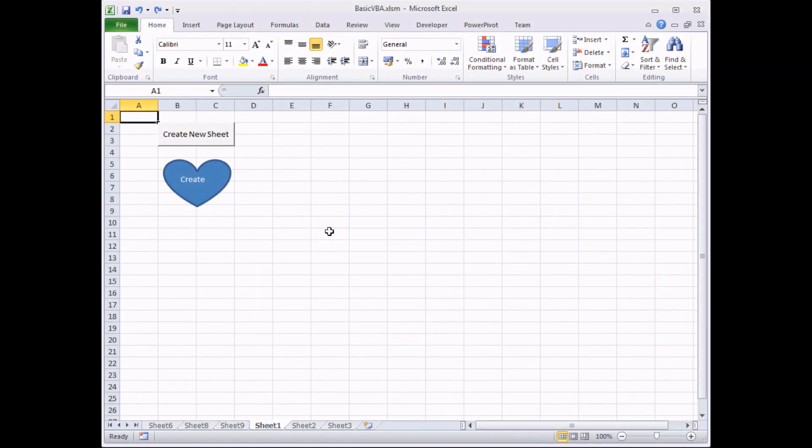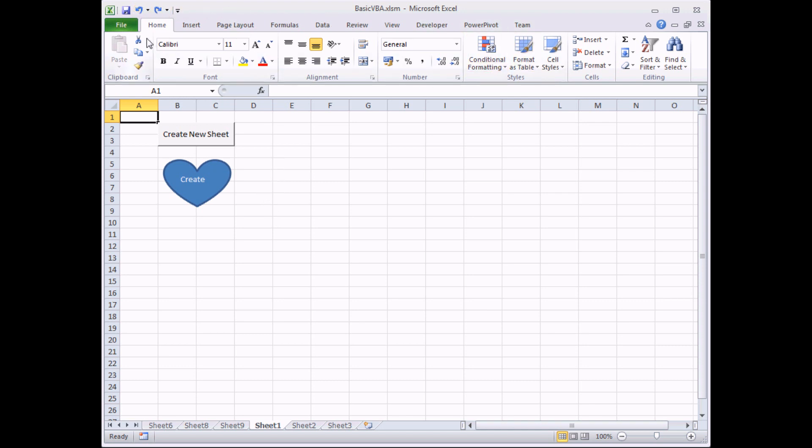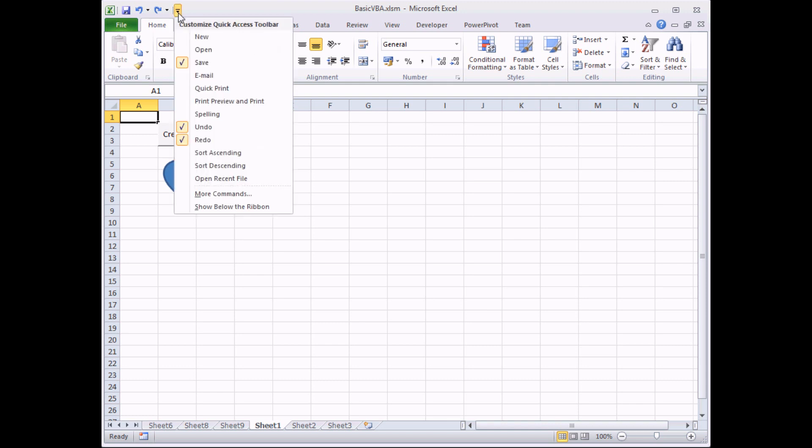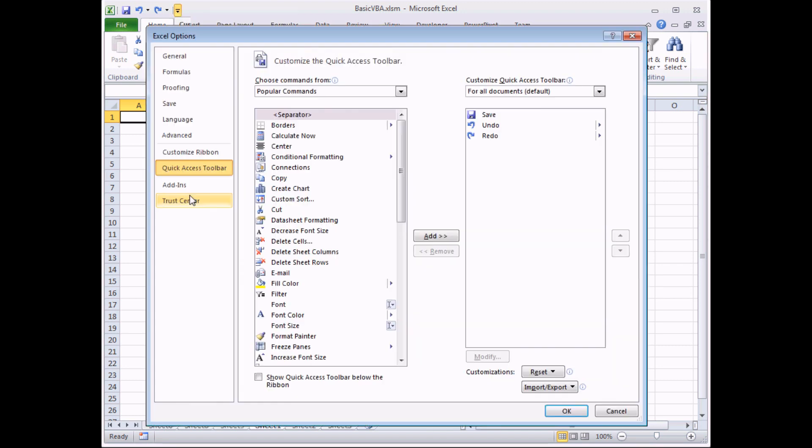One downside to using buttons and drawing objects to run your code is that those buttons are only available when you're looking at the worksheet you've drawn them on. Sometimes it's nice to have a universal control that sits at the top of the screen like the ribbon and menu and toolbars system. In Excel 2007 and later, you can add new buttons to this quick access toolbar at the top left hand corner of the screen. To do that, click on the drop down arrow at the right hand side of the toolbar and choose the more commands option.